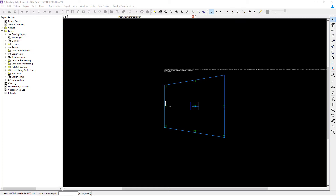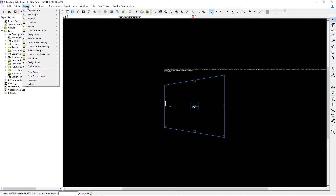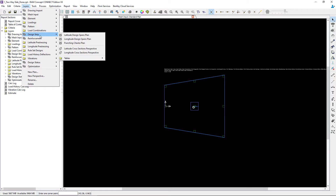Before we begin modeling design strips in RAM Concept, let's first discuss a few key features of design strips. To do that, I have opened a model of a simple two-way concrete slab in RAM Concept. This model already contains design strips. The first thing we will need to know is where the design strips are located. In RAM Concept, different types of objects are created on different layers within the program. The design strips can be found on the latitude and longitude design spans plan.